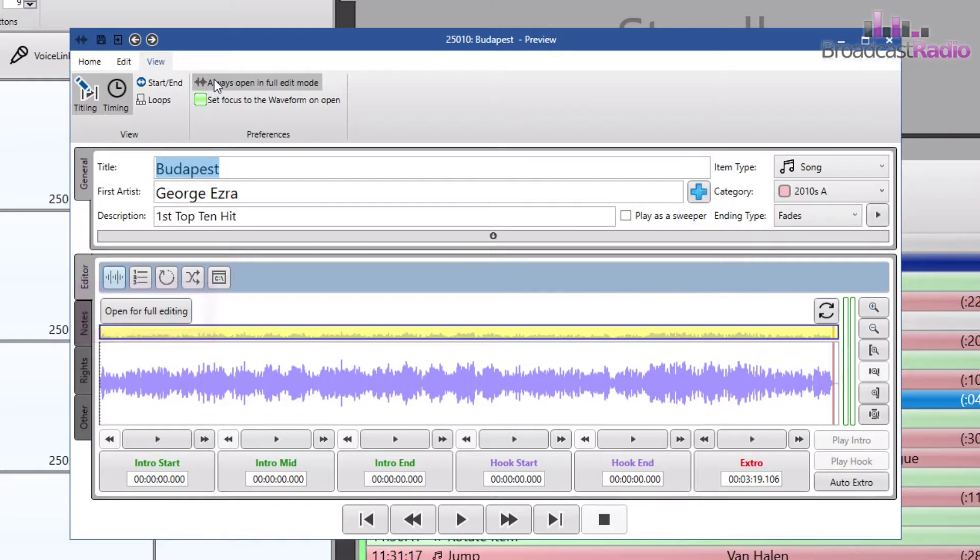If you set this option, each time the editor opens it will automatically go into full edit mode.